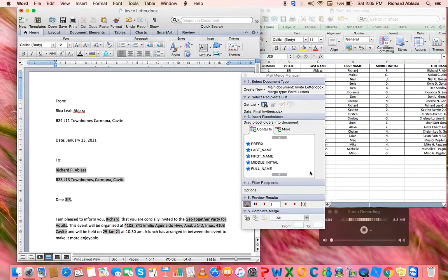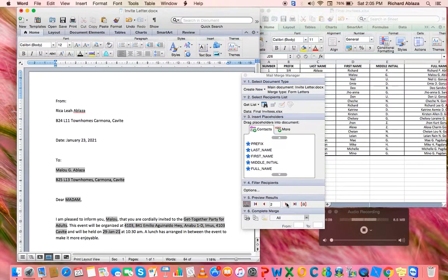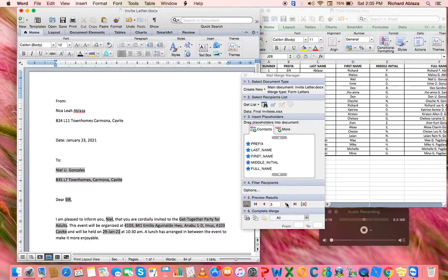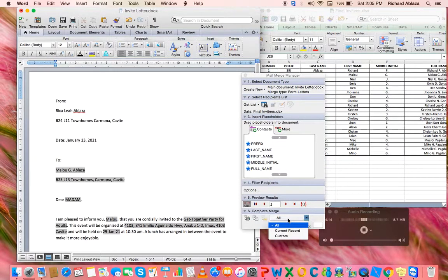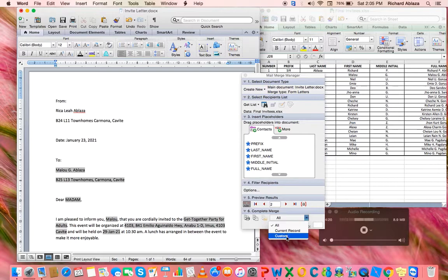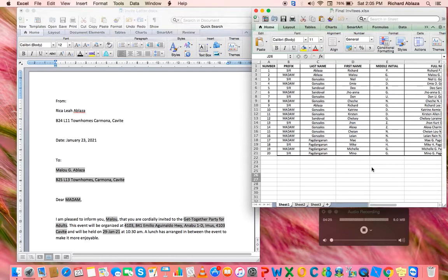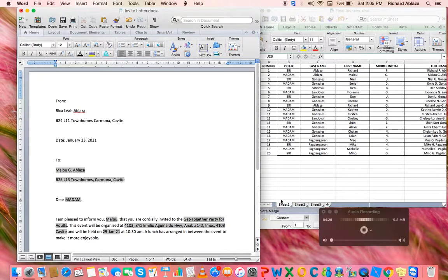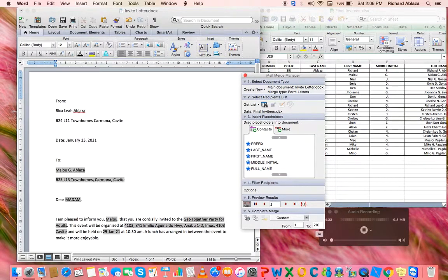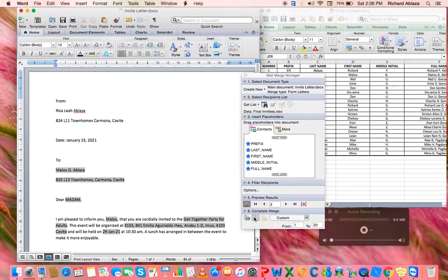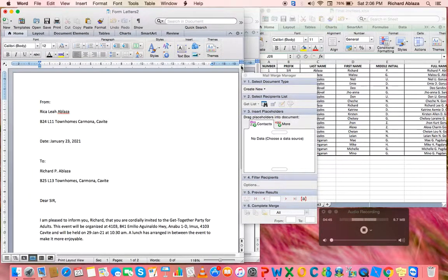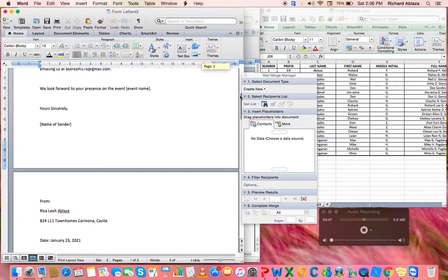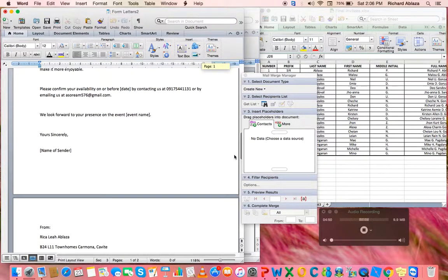If you're going to need to view every data from the Excel, we're going to number six, Complete Merge, where we're going to choose custom. Since I have 20 recipients or 20 invitees, I'm going to input 20 there. Next, click merge to new document. There you can see the necessary data is in the different document, which you could save as is and print.